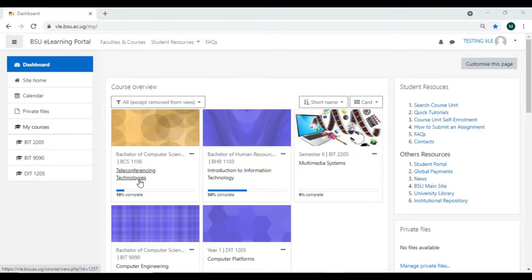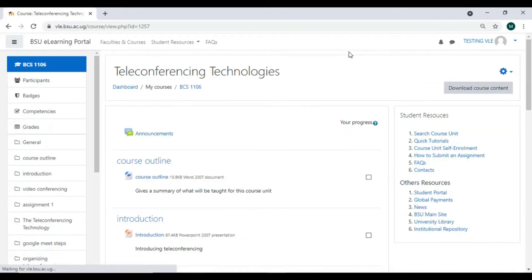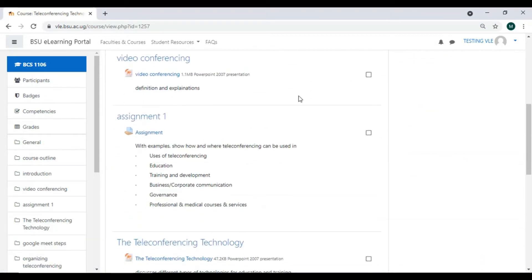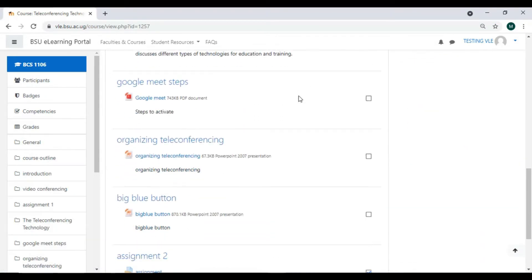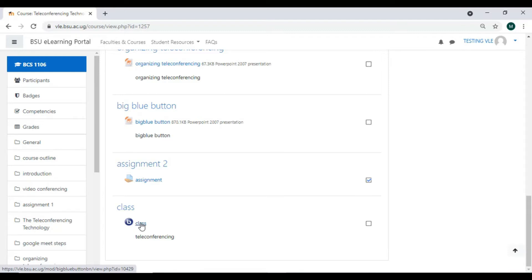All you need to do is go to your course unit, click on that course unit, and look for the BigBlueButton class. Normally BigBlueButton comes in this icon, so I'll click on that icon.